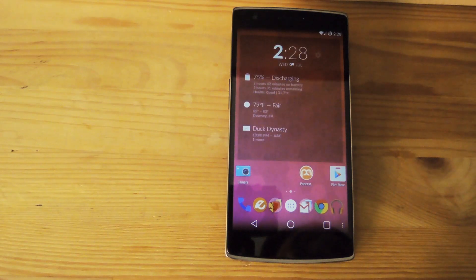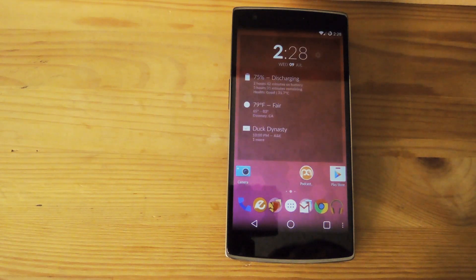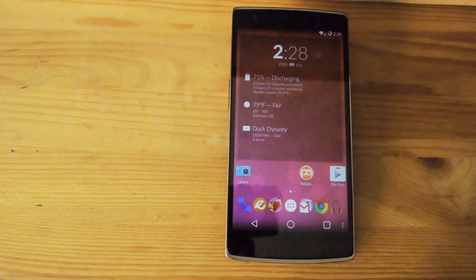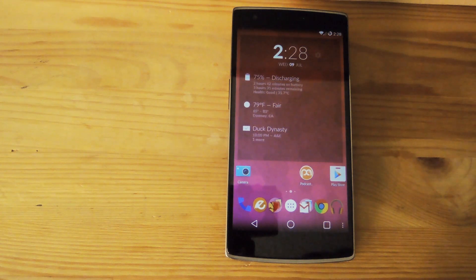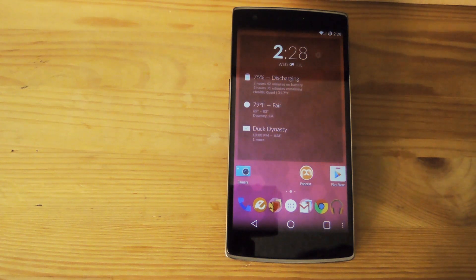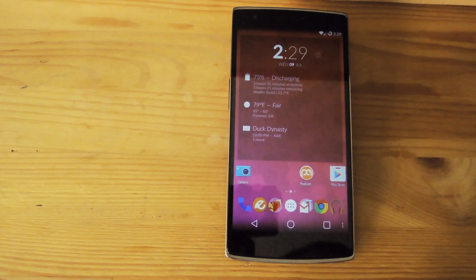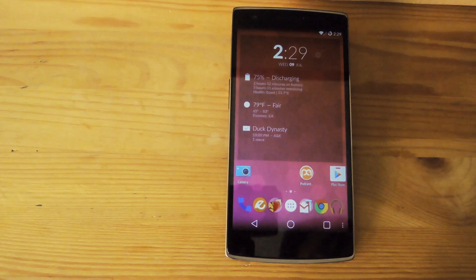Hey, what's up guys, it's Andrew and today I'm going to be showing you how to sync any file or folder on your Android device to Google Drive. Now by default, the Google Drive app only supports uploading files, but it won't put them on an automatic sync schedule, so you have to keep uploading files individually.